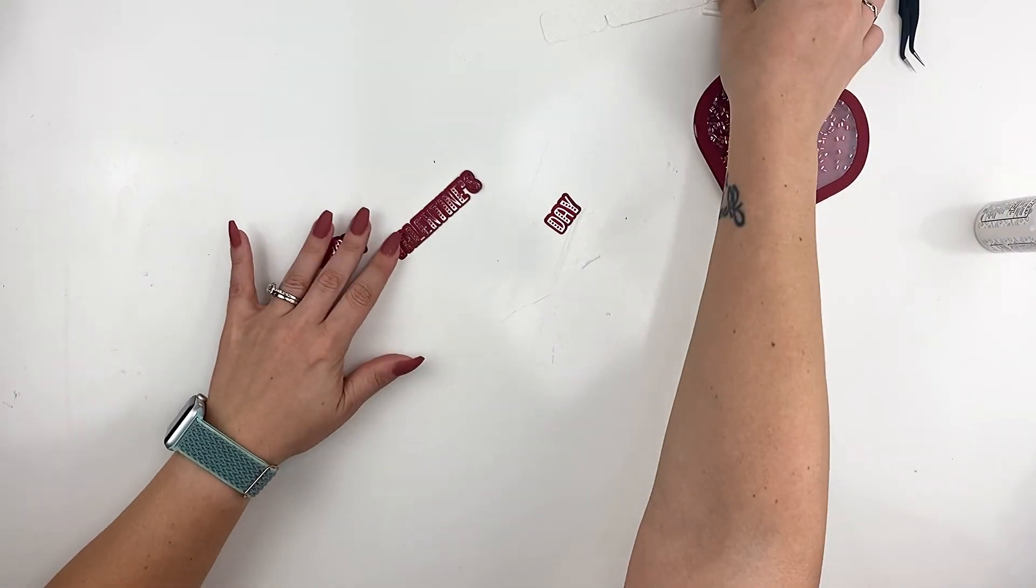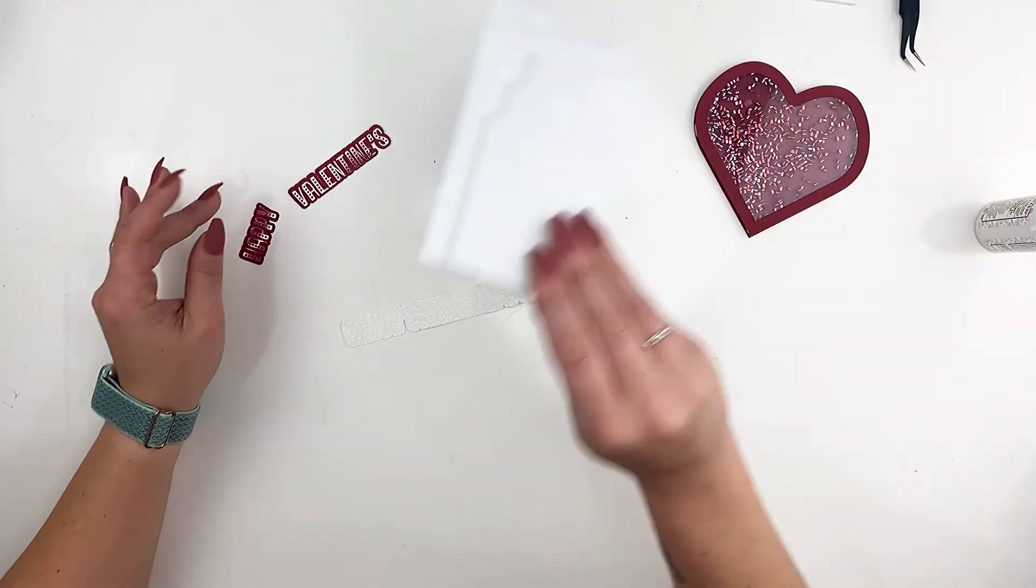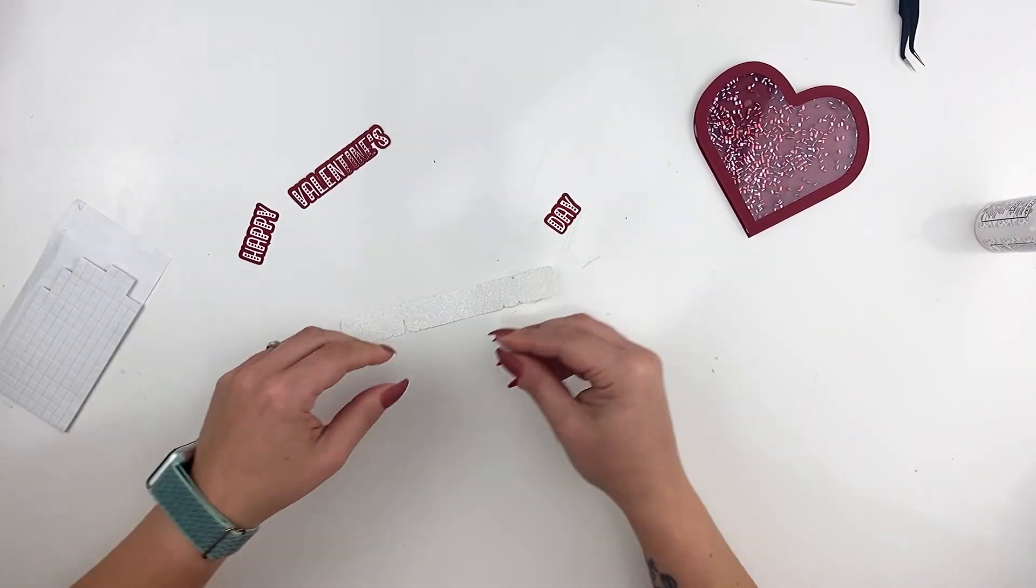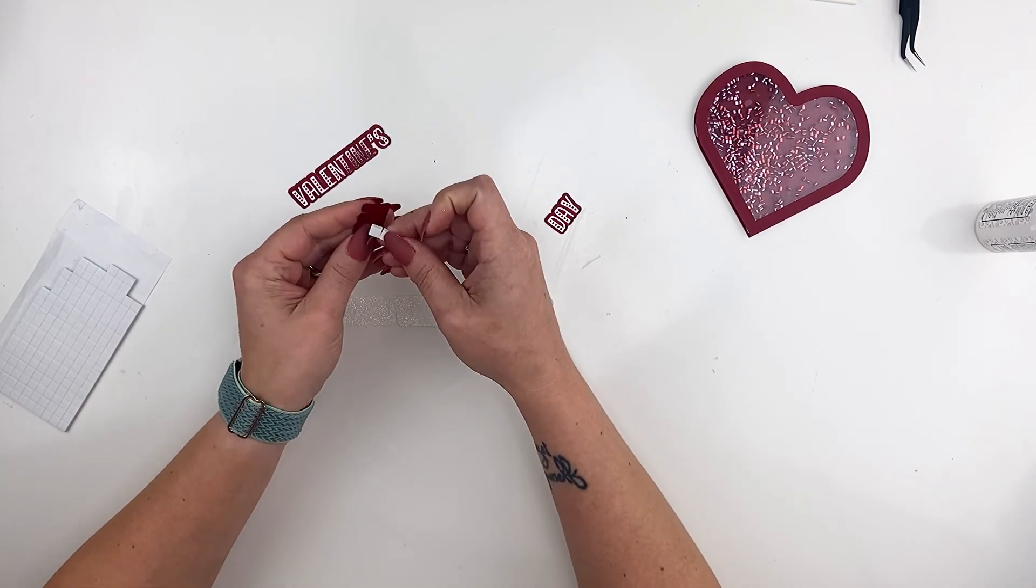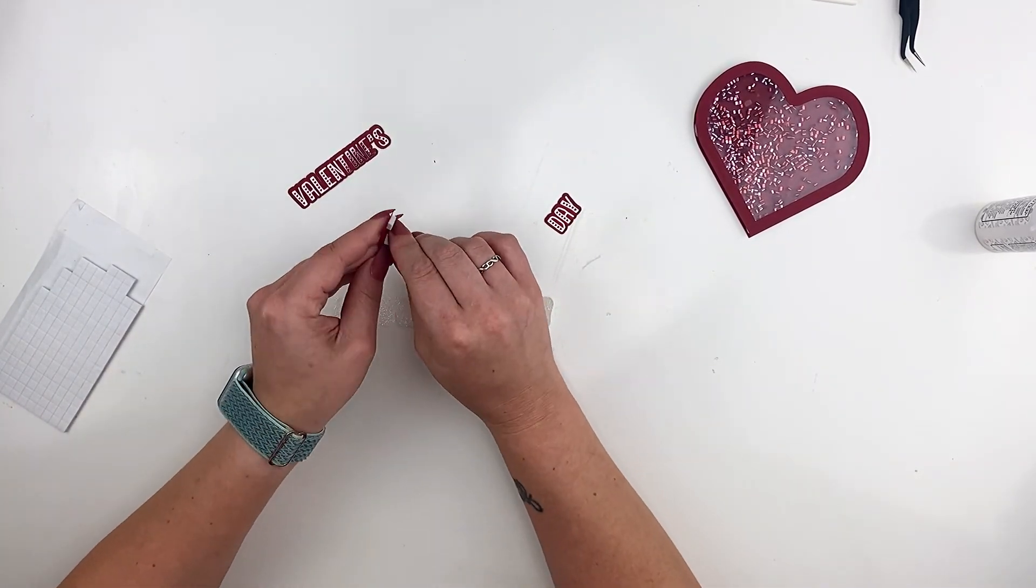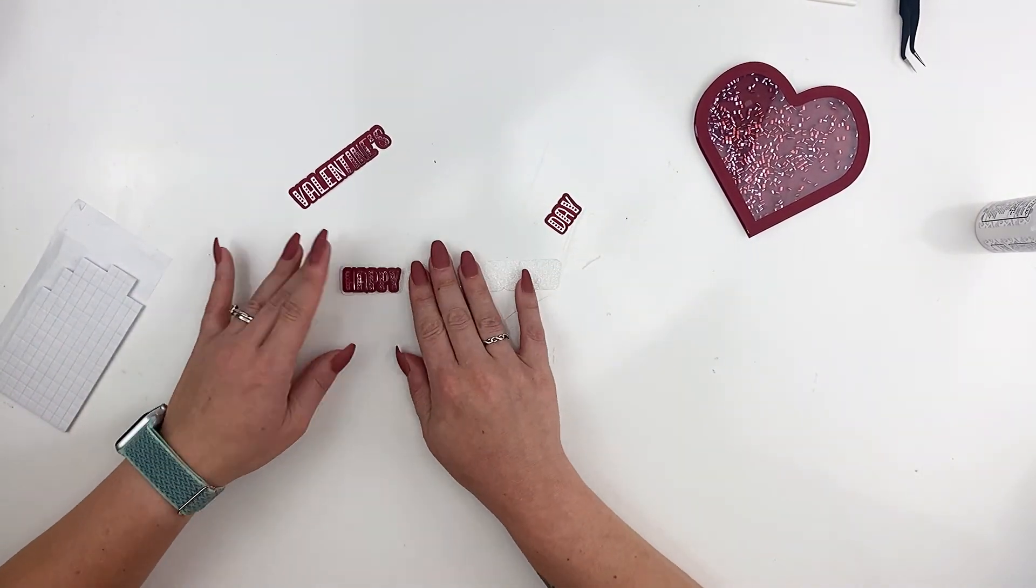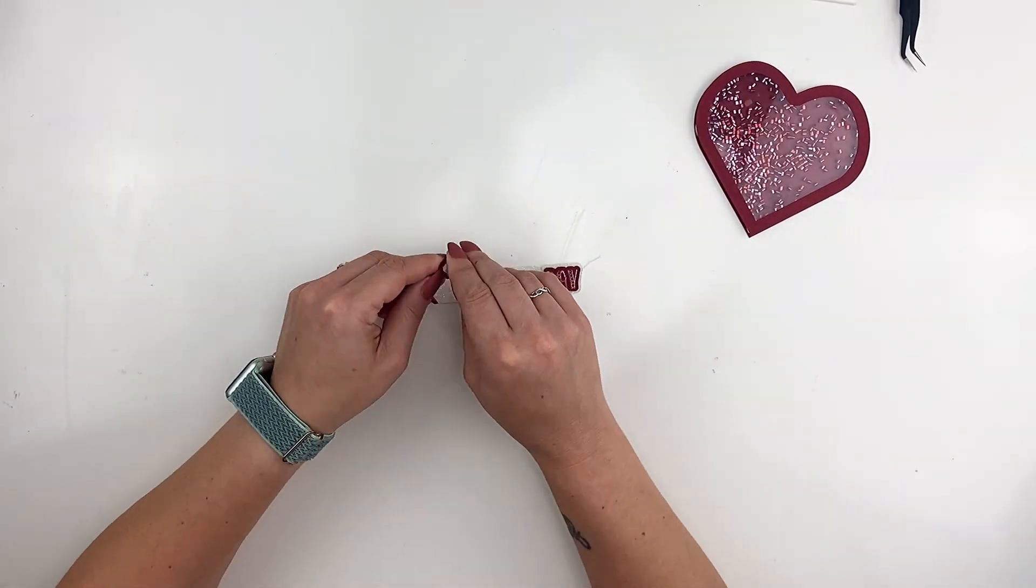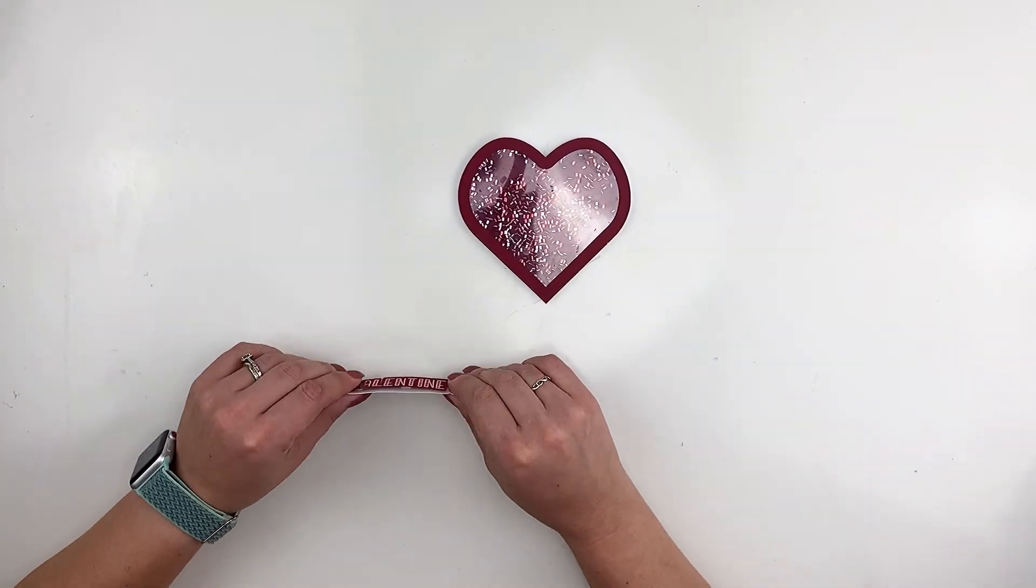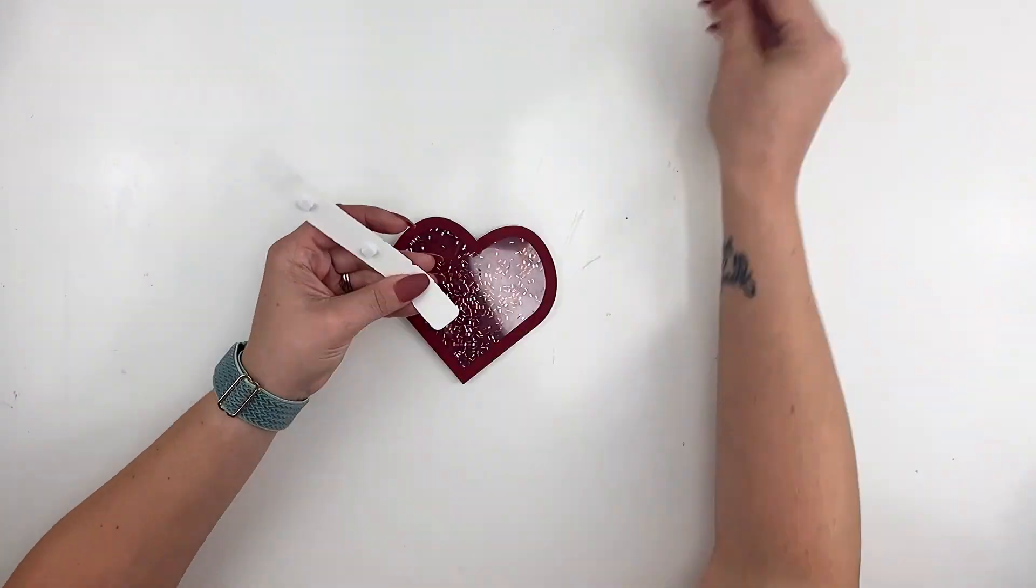Now I'm going to use my foam tape squares. I got these at the dollar store but you can also use glue or hot glue whatever you prefer. And I am just going to attach my letters onto the last offset that we made in Cricut Design Space and then I'm going to attach it onto my heart. I didn't like using these foam squares at first but now I've become a big fan of them. They add great height to your projects.